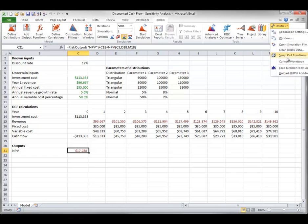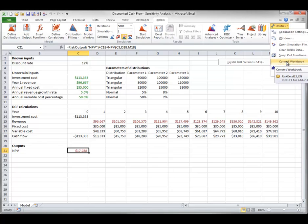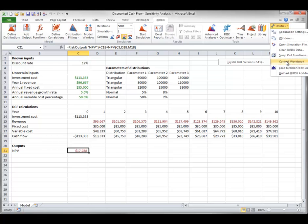Finally, the Convert Workbook item lets you convert spreadsheet models created with Oracle's Crystal Ball version 7.3 or higher into AtRisk format. To use this feature, however, you must have Crystal Ball and AtRisk installed on the same machine.